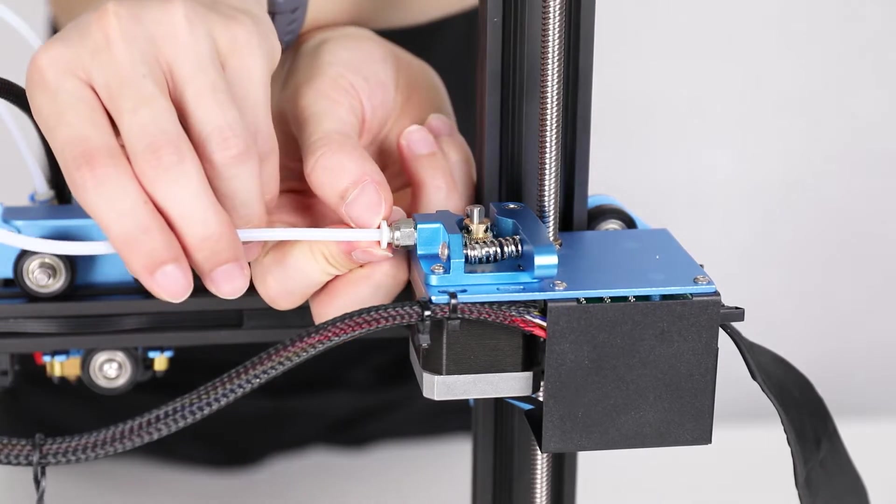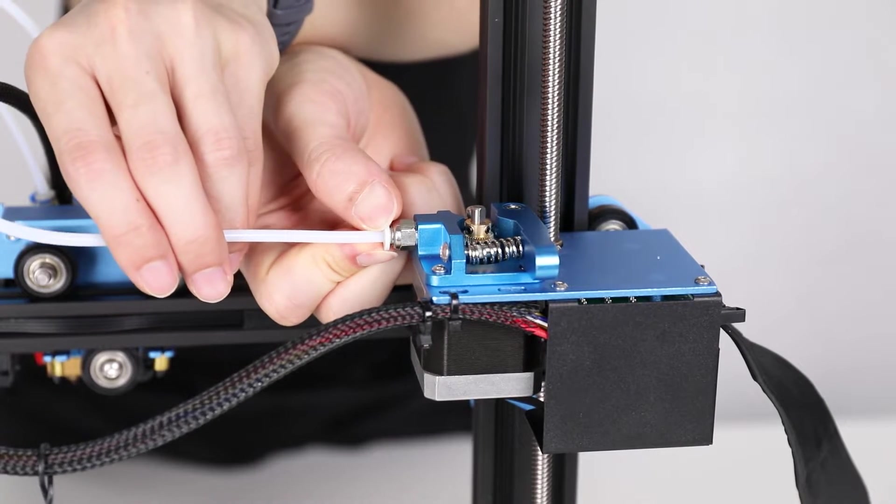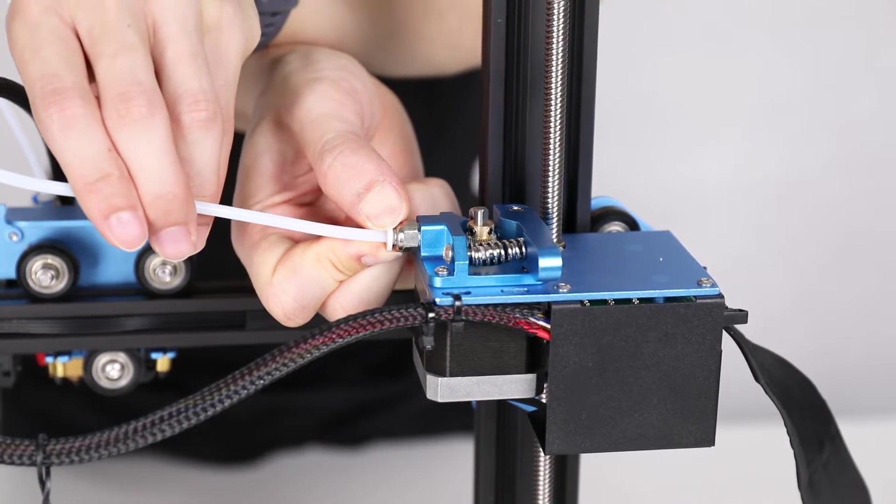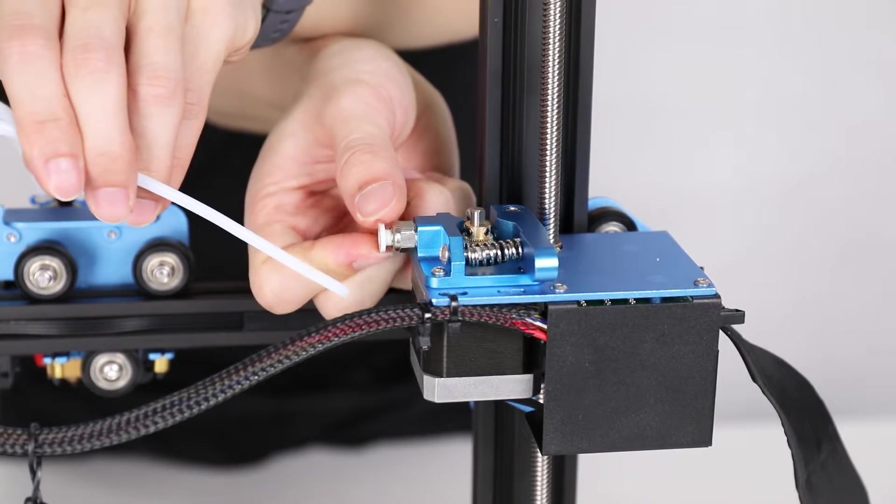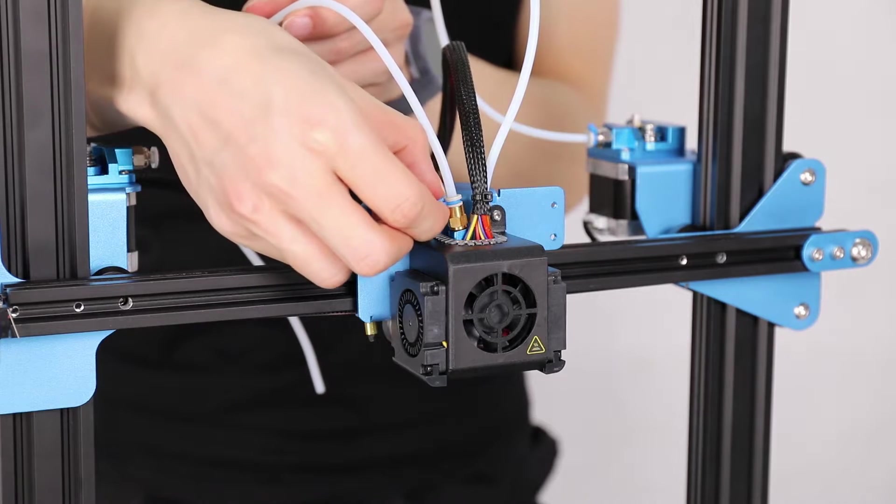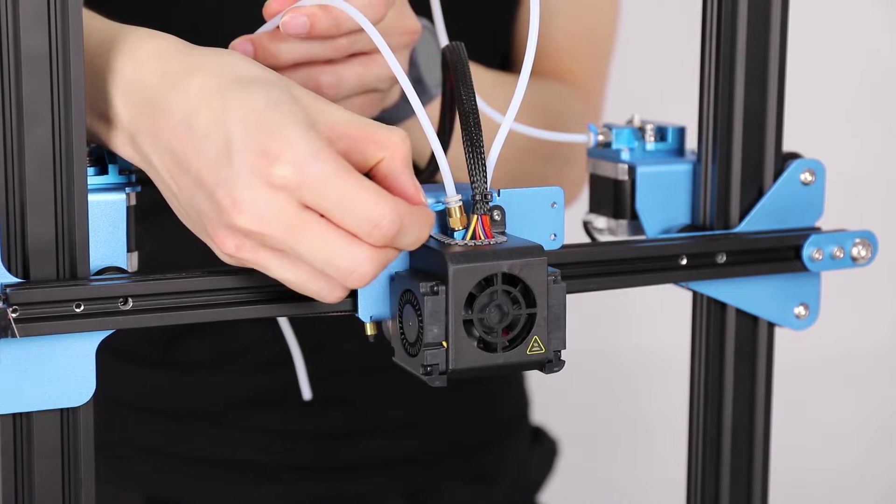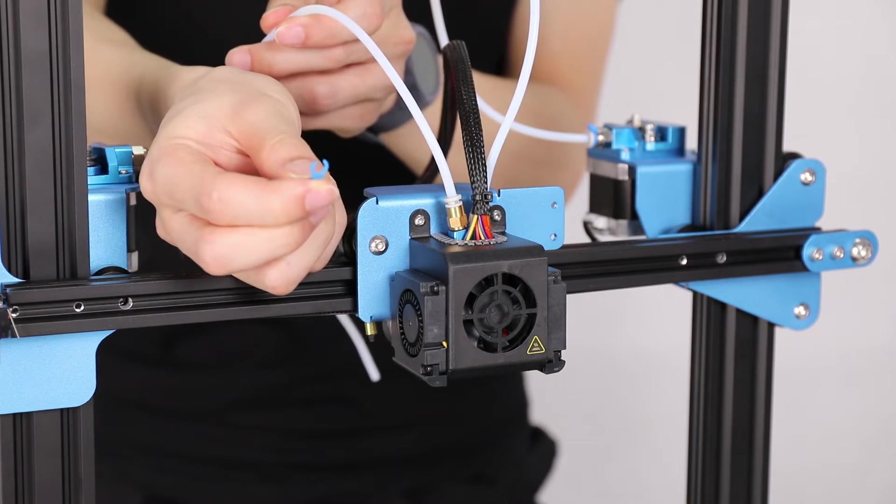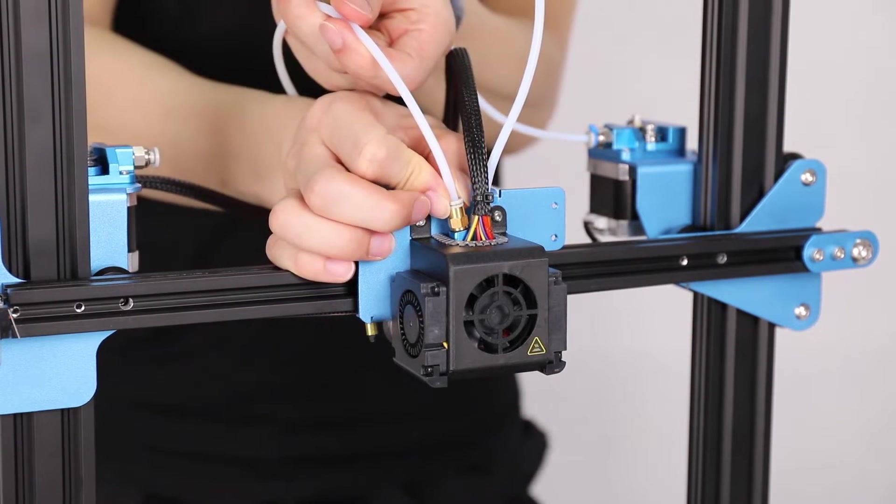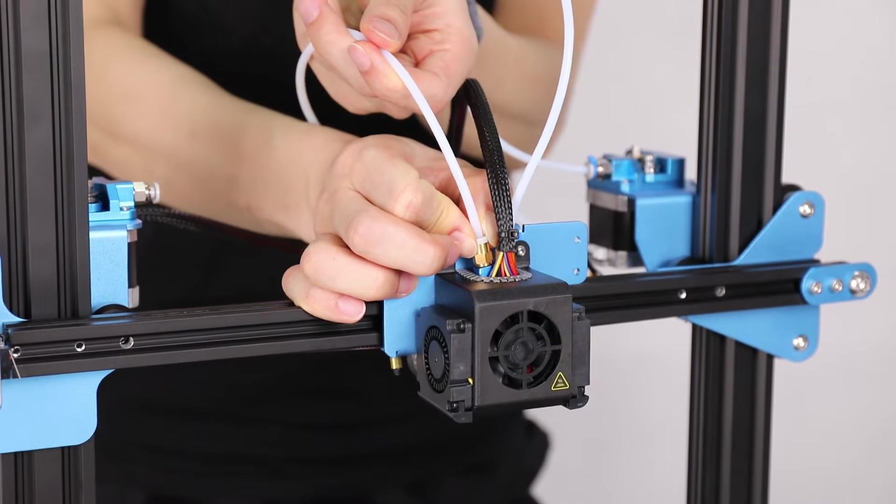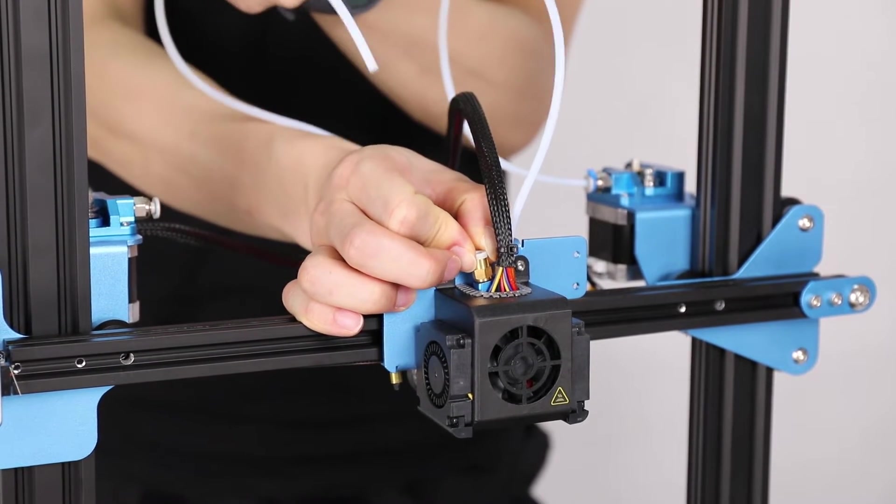Now, push on the coupling lock and remove the old PTFE tubing. Same here. Got it.